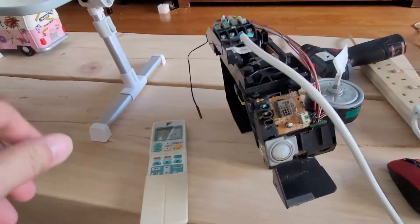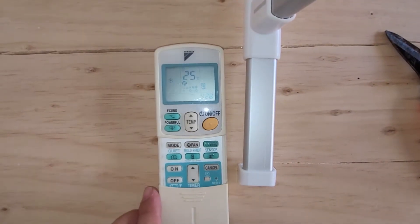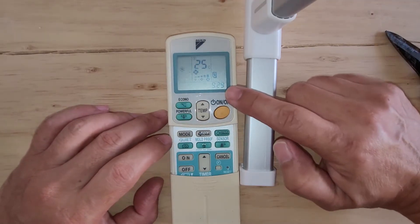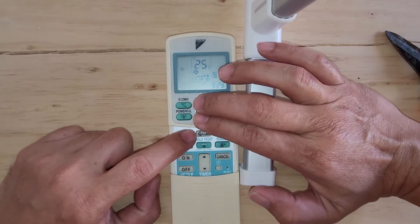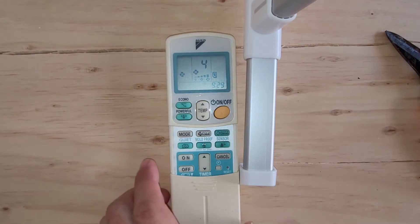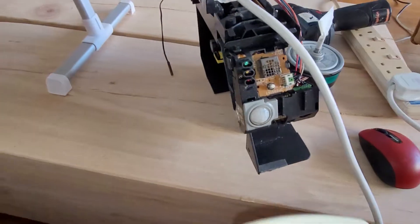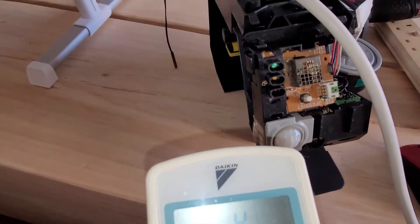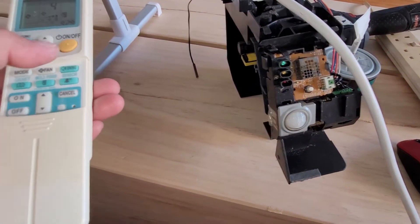This video covers Daikin malfunction code U4. If your aircon is blinking, after you retrieve the malfunction code using the Daikin original remote controller, you press the temperature up, down, and mode buttons concurrently and hold for a short while, then let go. You'll see the first digit blinking, and once you hit the correct malfunction code you'll get a continuous beep. This is the U4 error.